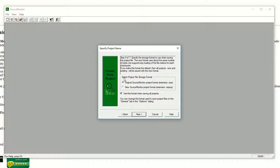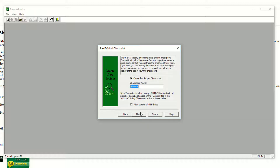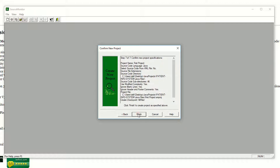As you can see, it says select project file storage format. There are two formats available: .SMP or .SMP. Hit Next. This is the checkpoint name — I'm saying 'All Files'. Hit Next. You can also allow parsing of UTF-8 files. Next. Now it's ready to go.